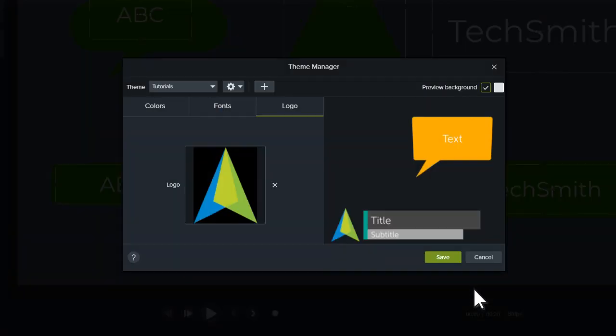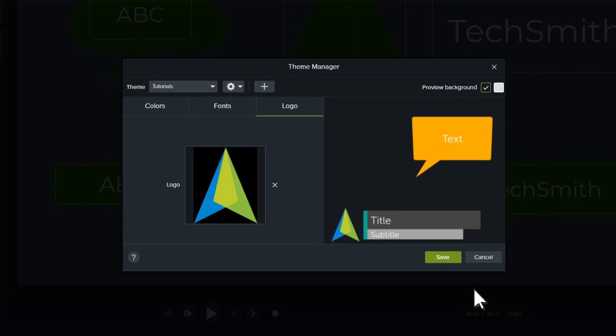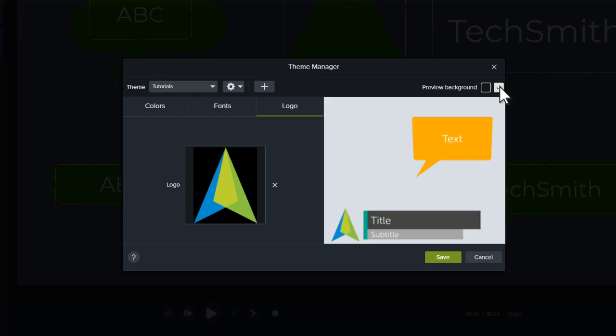As you customize your themes, use the Preview pane to get a general idea for how the theme will look in your projects. Use these boxes to test your theme against different backgrounds.